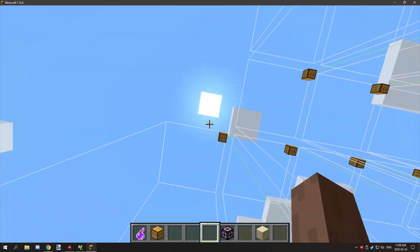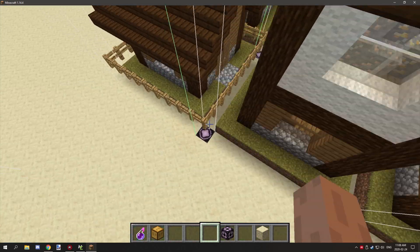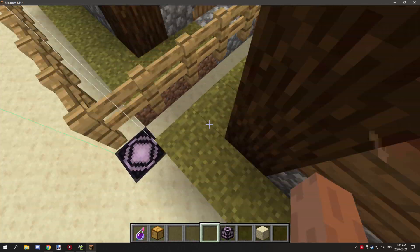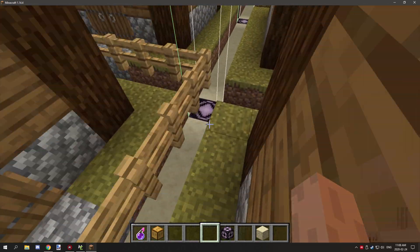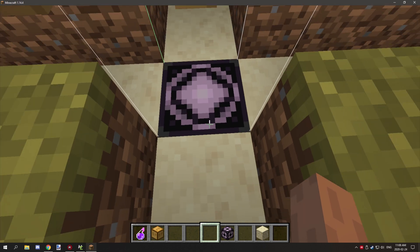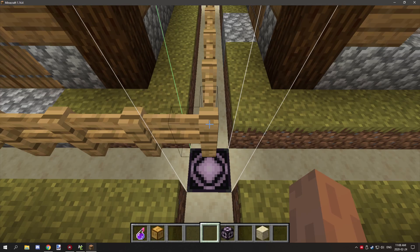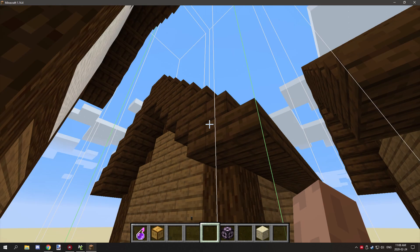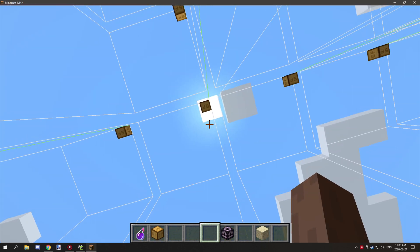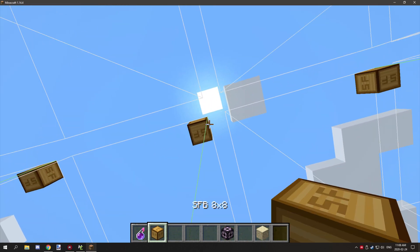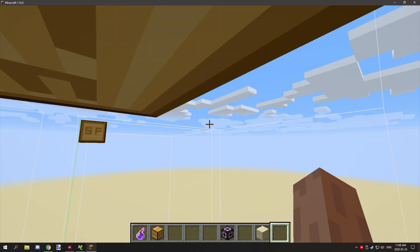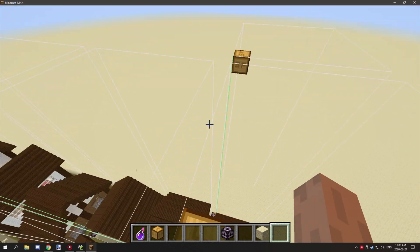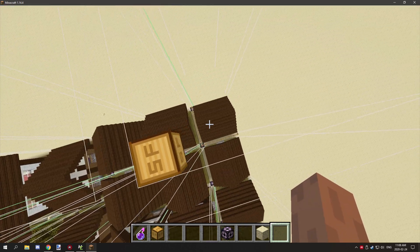Before you go to export it, what you want to do is basically set the y position down here to 32. Then what you also want to do is place your structure filler block on all your structures that are the same dimensions.